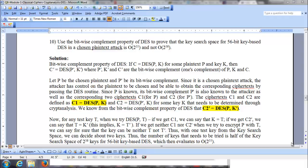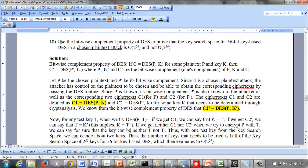What we want to discuss here is this question in sample questions. Using the bitwise complement property of DES, we want to prove that the key search space for a 56-bit key based DES in a chosen plaintext attack is O(2^55) and not O(2^56).